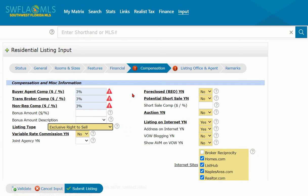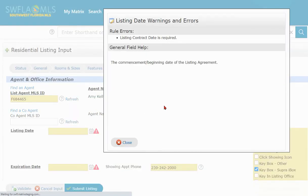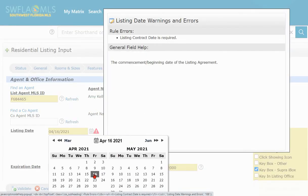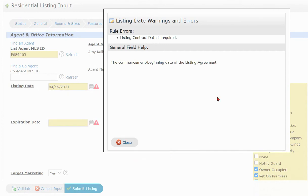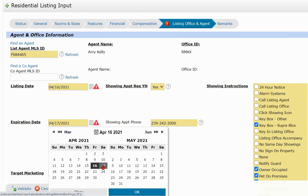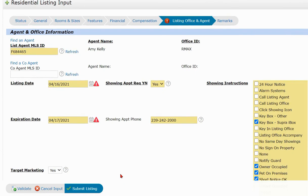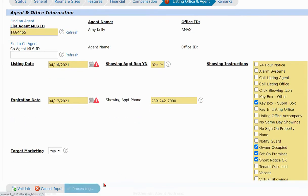Now we'll click over to the Listing Office Agent section. I'll need to enter the new list date — click the calendar icon to do that — select today's date and click OK. We also have to enter the expiration date, then click OK and Submit Listing again.